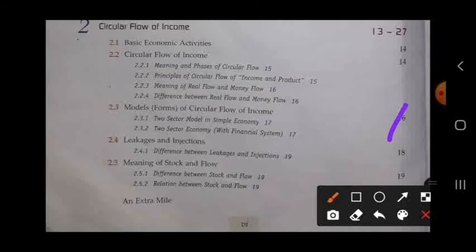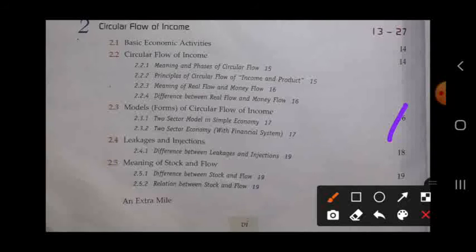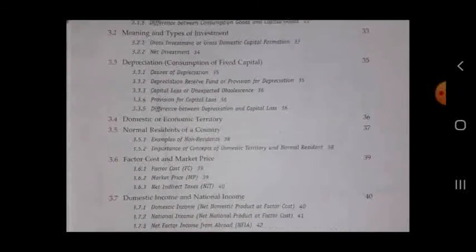We will also study the meaning of stock and flow. Stock is the variable which deals with a point of time, and flow is a variable measured over a period of time. We will also study the relation between stock and flow.